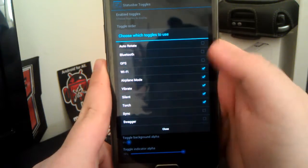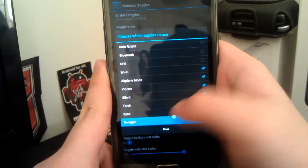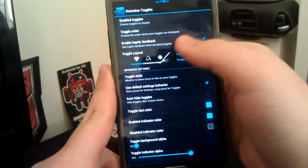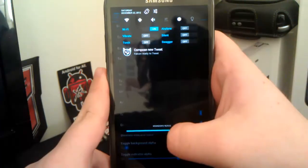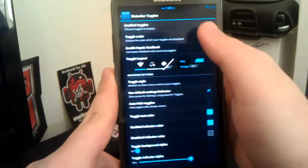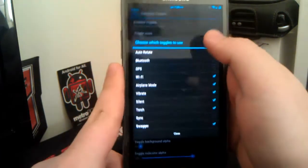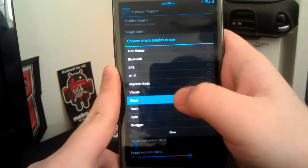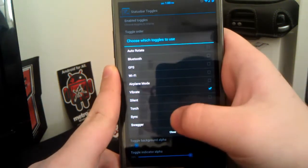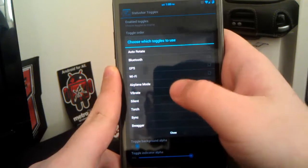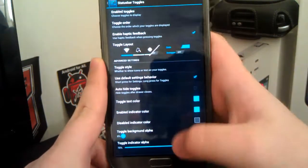And say you want Wi-Fi, airplane mode, vibrate, silence, torch, and say swag, because you're awesome like that, right? Now when you pull it down, you see you have those toggles as well. It's a neat feature, but I don't need that many toggles. So, disable the vibrate and close that.